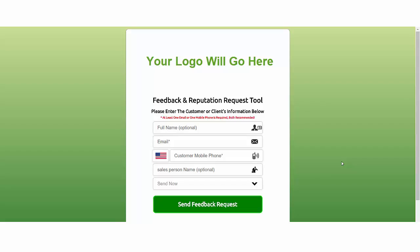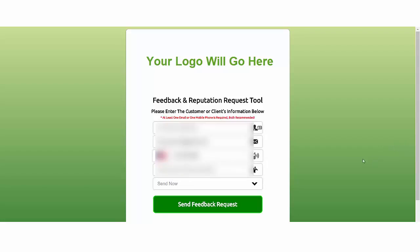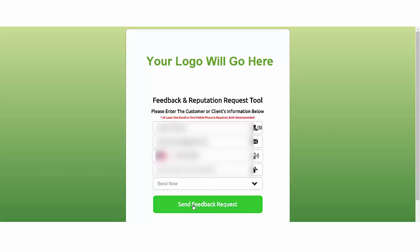So this is what you're going to see on your end. You're going to put in the customer's email right here and the customer's phone number. I'm going to do that here and just show you a quick demo. Some of this is going to be blurred out because it's my personal information. That's really the only two pieces of information you need. You can put the name in there as well. Okay, so we have our name, our email, and our phone number.